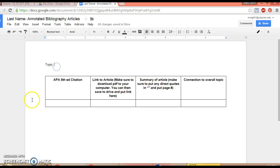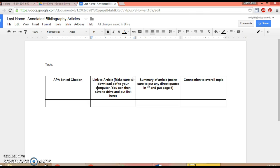Put your topic, then the APA 6th edition citation, a link to the article. I highly suggest either printing to drive or saving the PDF to your computer and then putting the link here so it keeps you nice and organized.